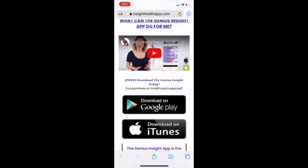Hi there and welcome to Insight Health Apps. Today we are going to do a demonstration on how to download the Genius Insight app. Now since Apple has released its newest software 13.0, there is a little bit of a workaround, so I'm going to go ahead and walk you through how to get the Genius Insight to successfully install on your device.